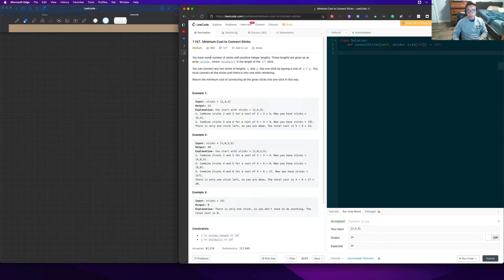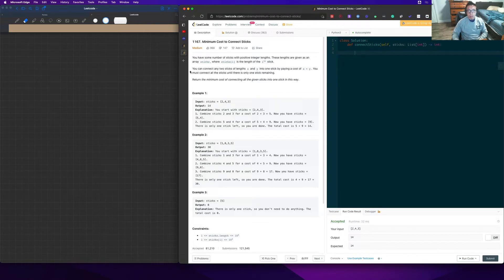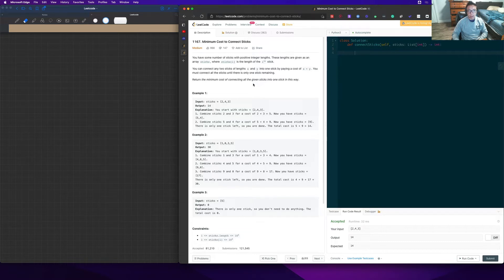You have some number of sticks with positive integer lengths. These lengths are given as an array where sticks[i] is the length of the i-th stick. You can connect any two sticks of length x and y into one stick by paying a cost of x plus y. You must connect all the sticks until there's only one stick remaining. Return the minimum cost of connecting all the given sticks into one stick.